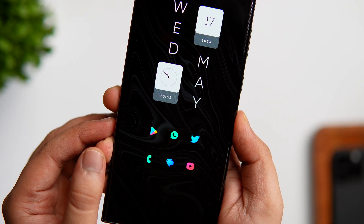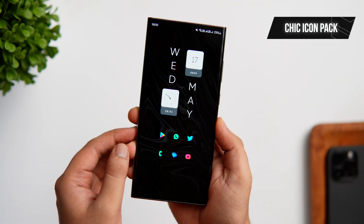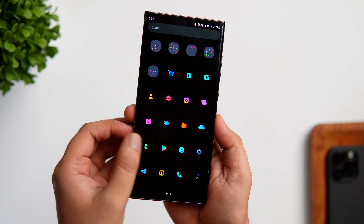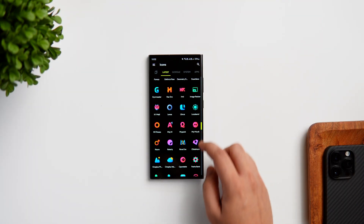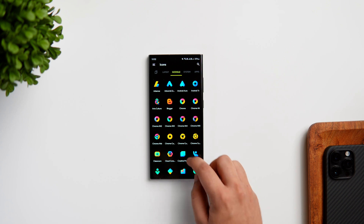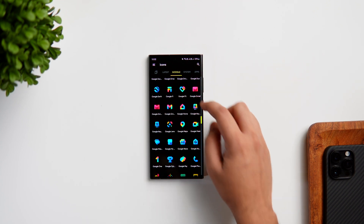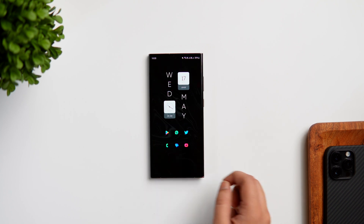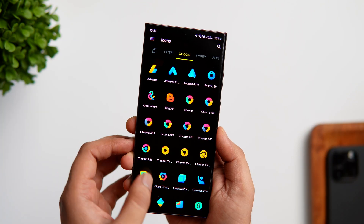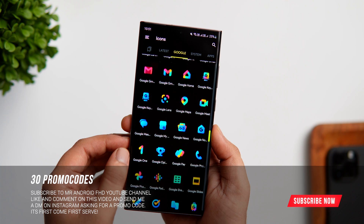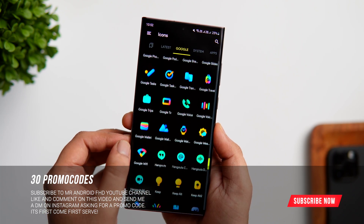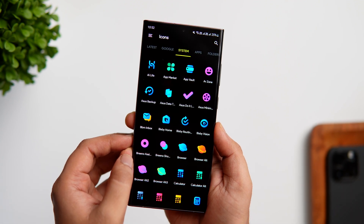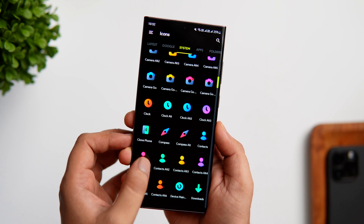The next thing you need to do is change the icon pack. The pack I'm using is called Check Icon Pack — a colorful set of tiny icons that look very vibrant. It has close to 5,000 gorgeous icons, so it can easily cover almost all the applications on your phone. Just make sure you combine it with a dark wallpaper to make the icons pop. The only downside is it's paid, but I have 30 promo codes to give away — subscribe, like, comment, and send me a DM on Instagram asking for the promo code.